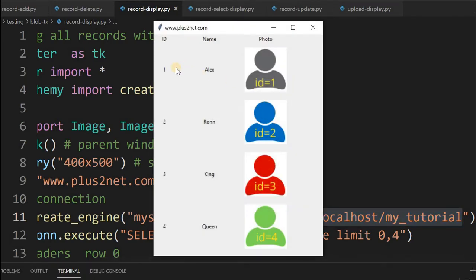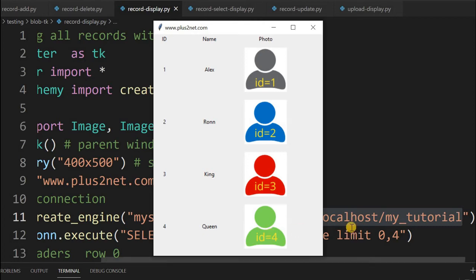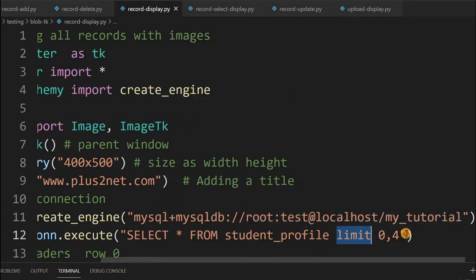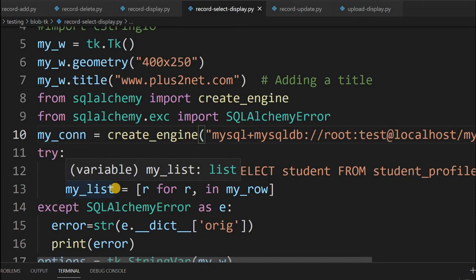Once all your MySQL connections are correct, this window will be displayed showing all the images. You can see we have four records with id 1, 2, 3, and 4. This window displays all the records because we have put a limit here, limit 0 to 4 in our query.